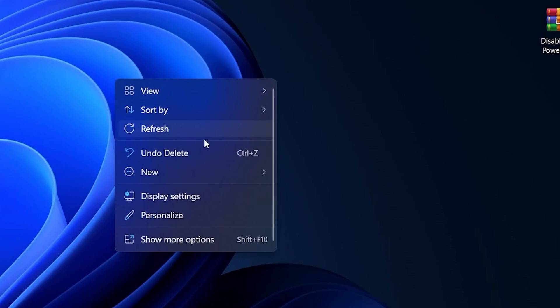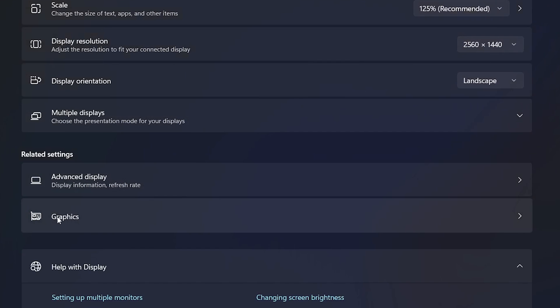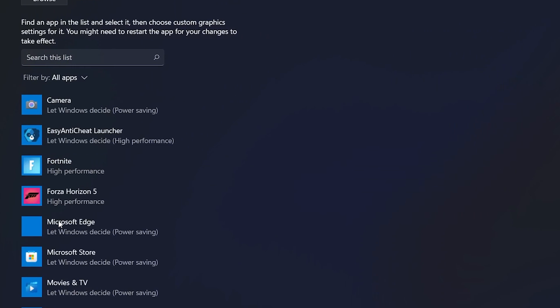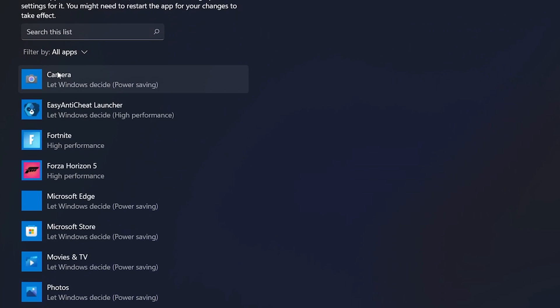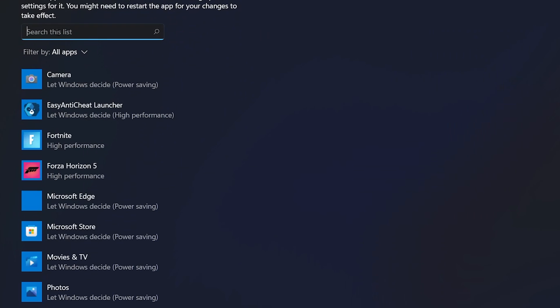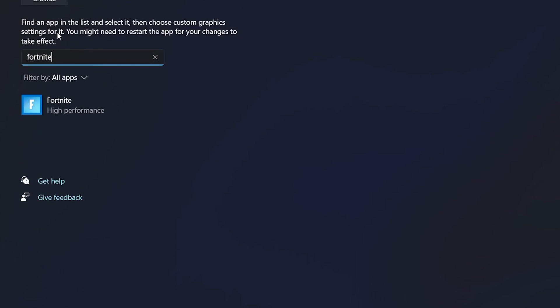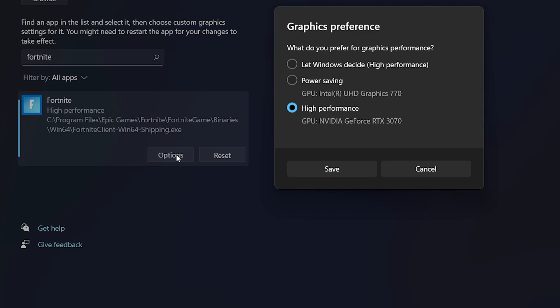In the first step, you need to right-click on your desktop, go to display settings, and here you'll find the Graphics tab. Click here, then go to the browse list and type your game name which you want to optimize for your GPU. Click on your game, go into the options, set it to high performance, and hit save.